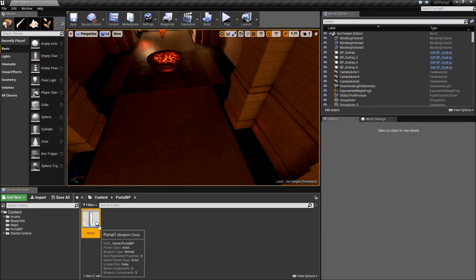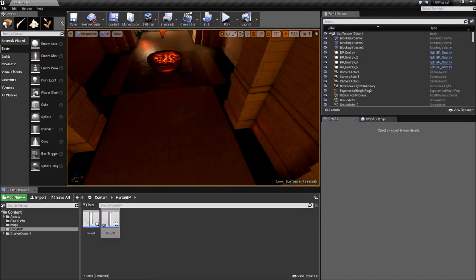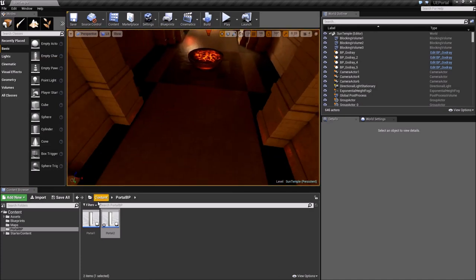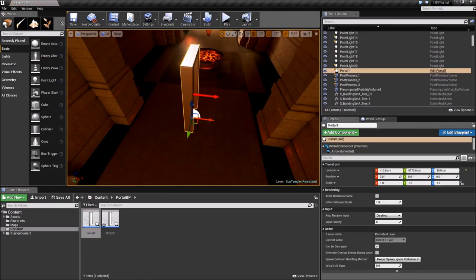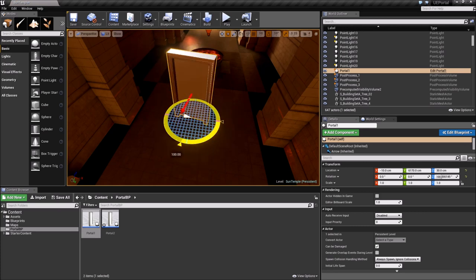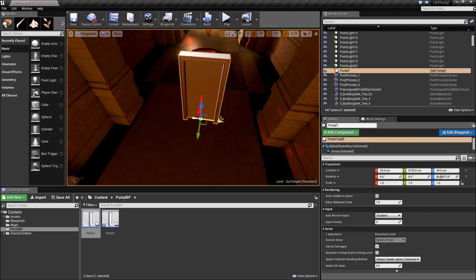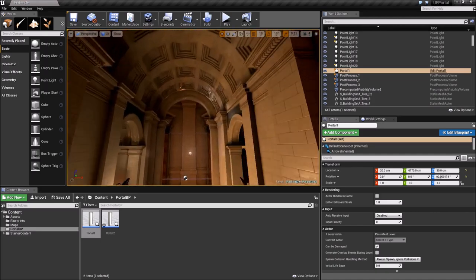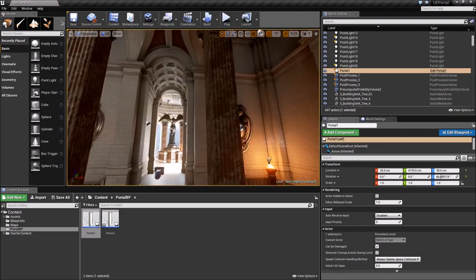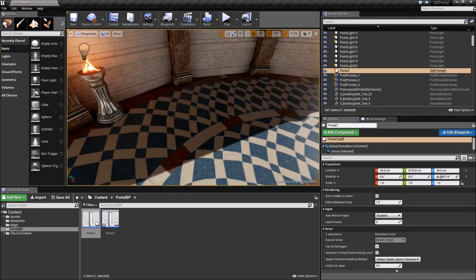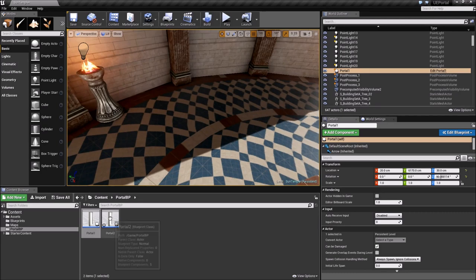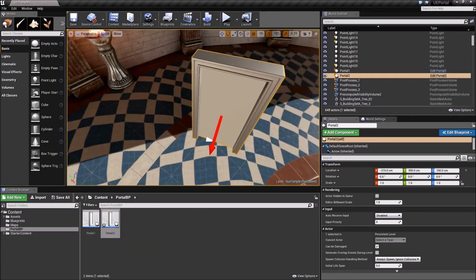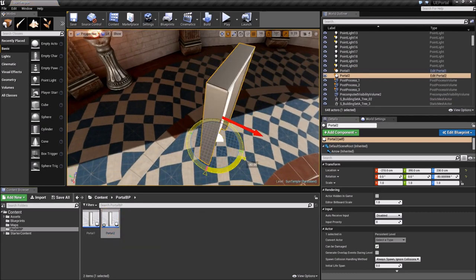I'm going to duplicate the portal, Control W, it's going to duplicate another portal and name it for me. And if I drag the portal, I'm going to rotate it 90 degrees. Let's go to the other place and place the second portal. Drag, rotate as well, 90 degrees. Make sure it's facing the right way.